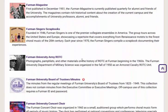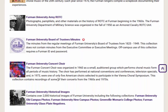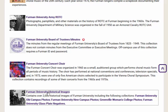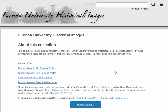Clicking on one of the collections will bring you into our digital collection software called ContentDM. From ContentDM, you can browse or search within a specific collection or search across all of our collections.